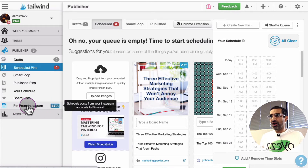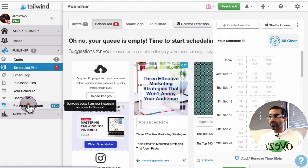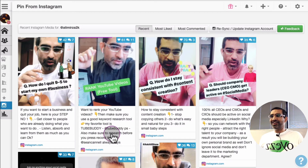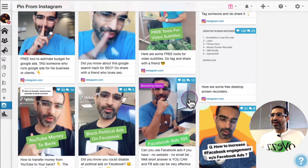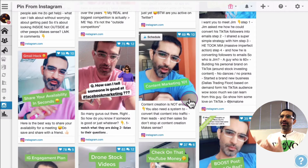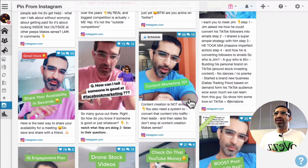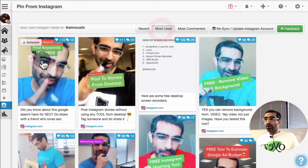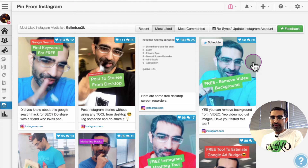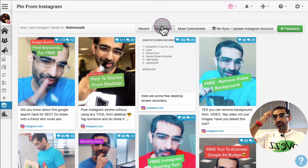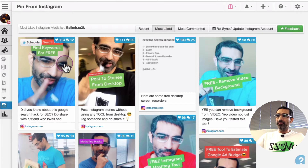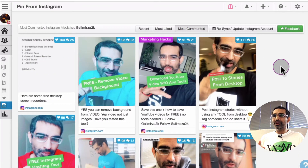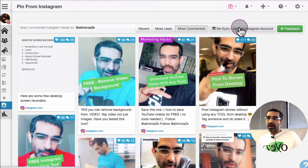It's one of their newer features. When you click on this — watch this, this is magic — Tailwind is pulling in all of my content from Instagram. If you scroll up you can see all recent pictures. You can also view the most liked, so maybe you don't want to share everything — maybe you want to share the content that's performing the best. You can click 'most liked' and it's sorted by most liked. You can also sort by most commented. And if you want to resync or update your Instagram account you can click right here.